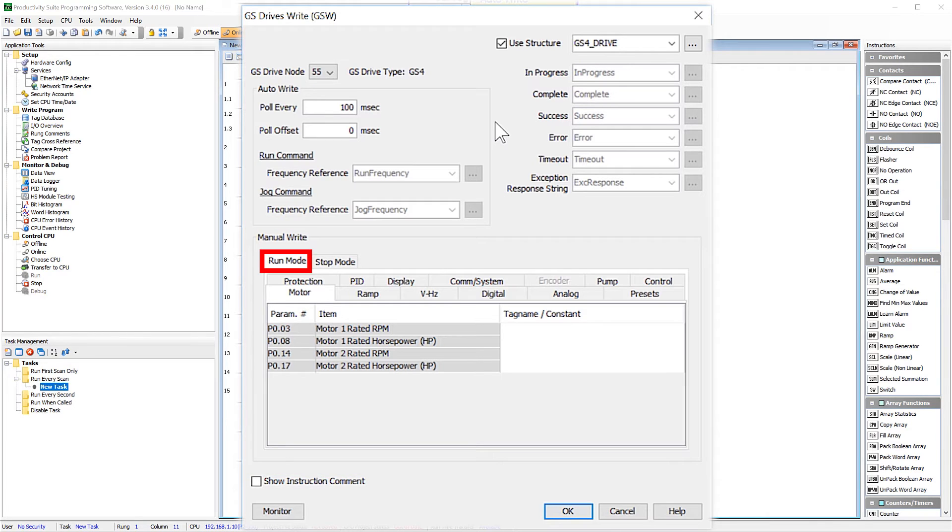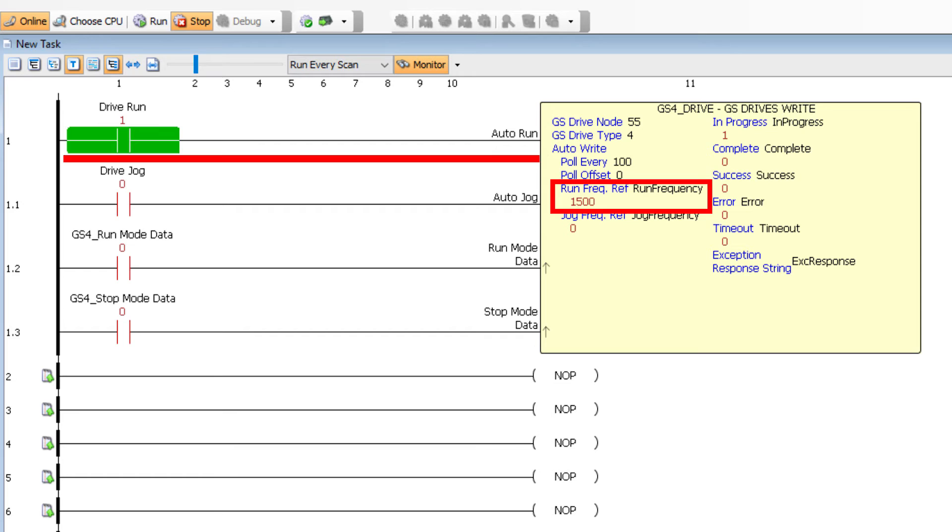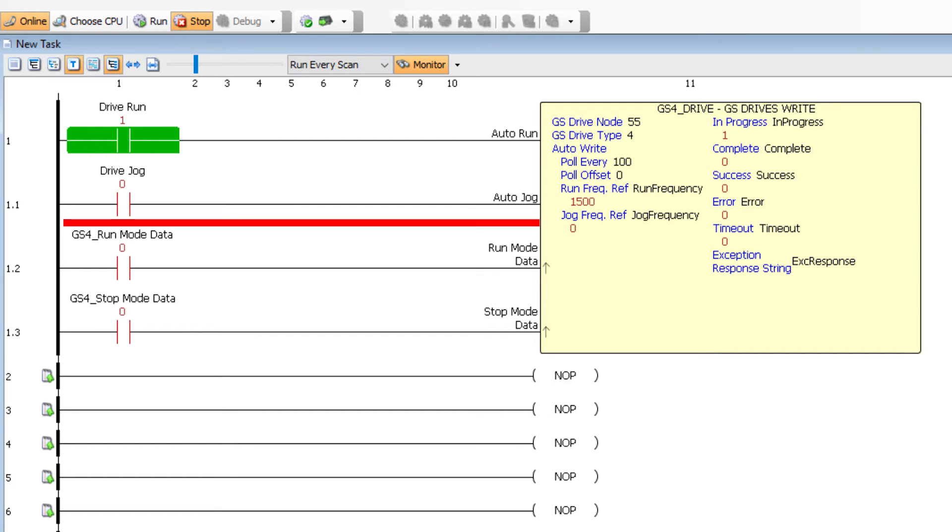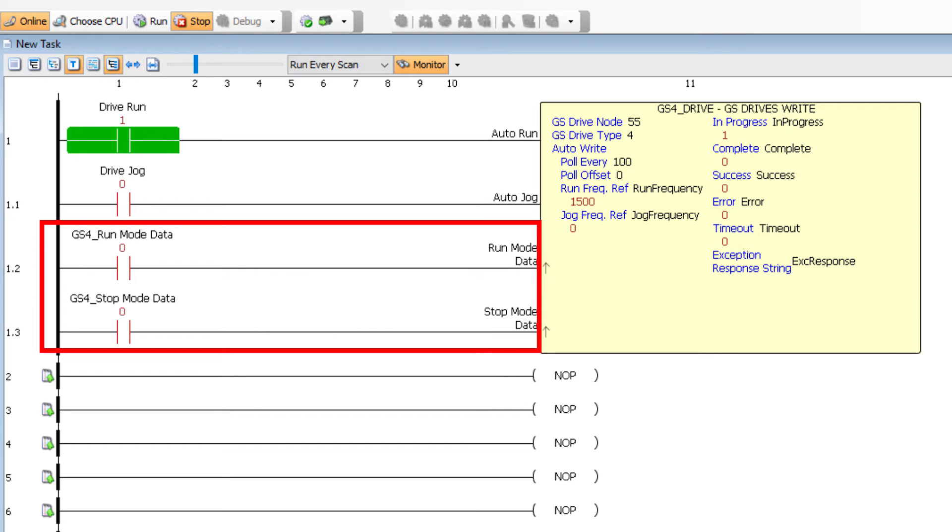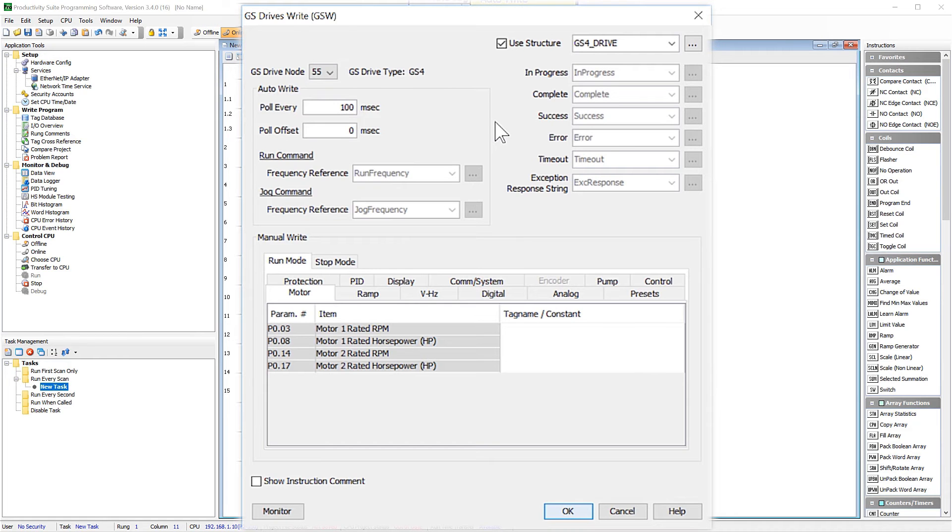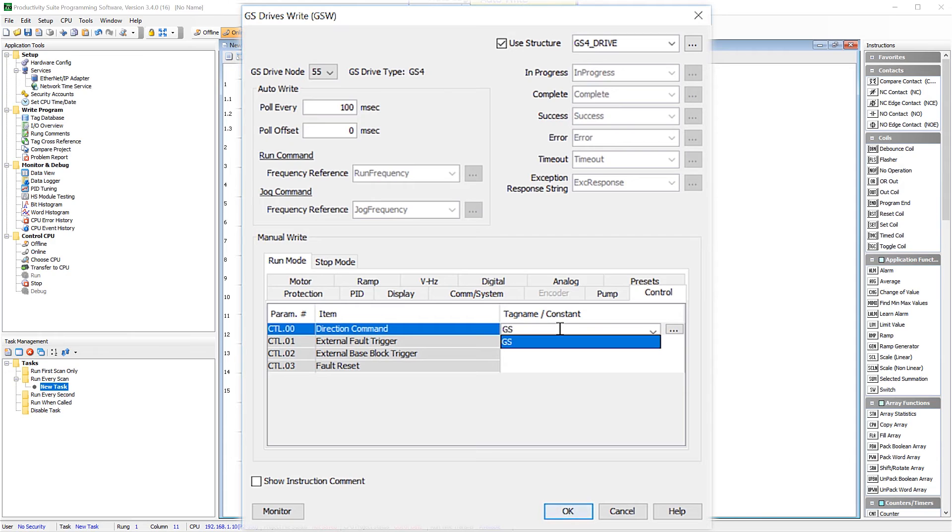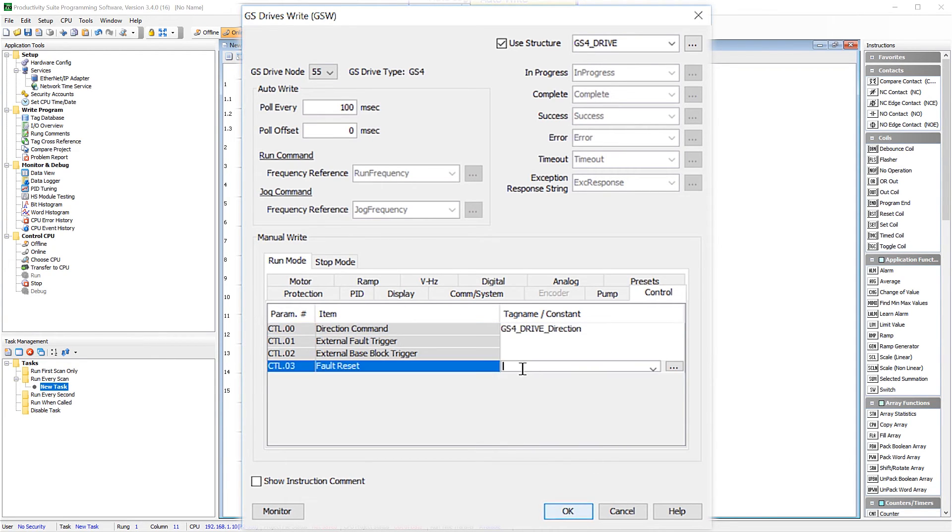This down here is the ManualWrite portion. Now, there are two parts here. There is the Run mode and the Stop mode. There are some parameters that can be changed while the drive is in Run, and there are some that can only be changed while the drive is in Stop. If we look at this instruction, you will see that there are four input rungs. If this rung is enabled, it will place the drive into Run and set the frequency of the drive to the value of this tag. If this rung is enabled and the Run rung is not enabled, then the drive will be placed into Jog mode at the frequency of this tag. These two rungs handle how the Run mode data and the Stop mode data is updated. Notice that both of them have these arrows, which indicate that you need an off to on transition for them to update. If we look back in the instruction, all the parameters are separated into categories. If you need to write to any of these, you will need to place a tag for that parameter. For this example, I am going to put a tag to control the direction of the drive and to reset any faults that may occur.